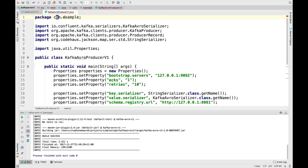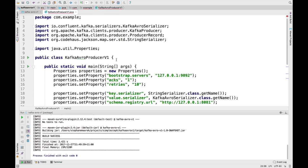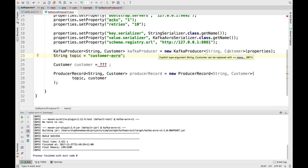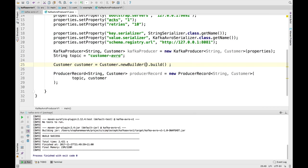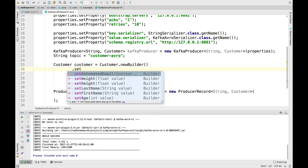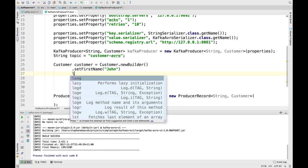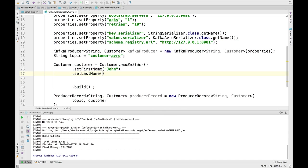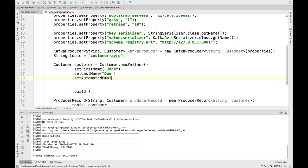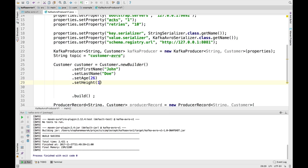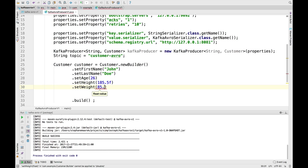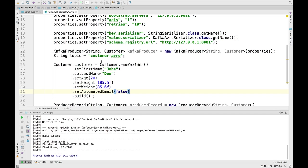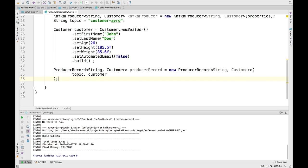We have a Kafka producer, we have a string, and now we need to create a customer. For this, we know this: customer.newBuilder.build at the very end. So we set the first name, our good old John. We set the last name, Doe. We set his age, he's still 26. We set his height, he's grown up a little bit. And we set his weight, he also took some weight. And we'll set the automated email being false. So here's our customer, and now we have a producer record which takes the topic and the value of being the customer.